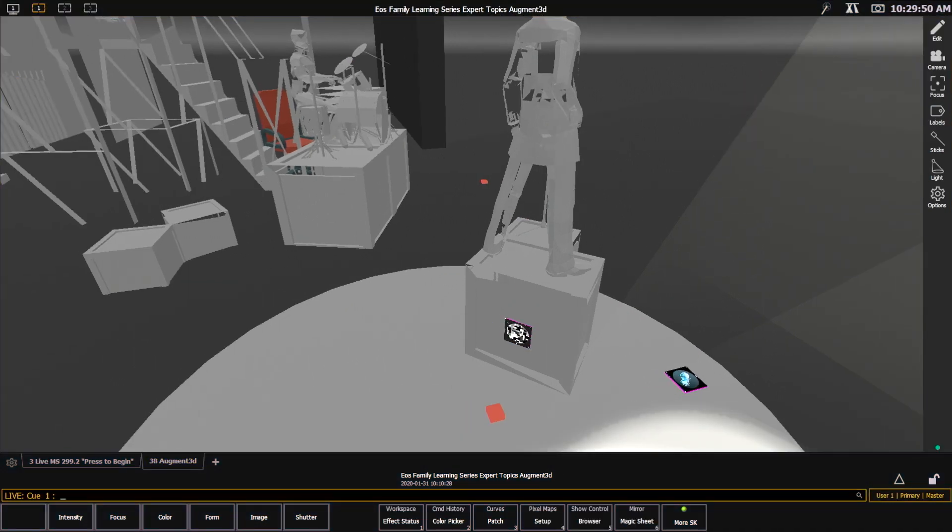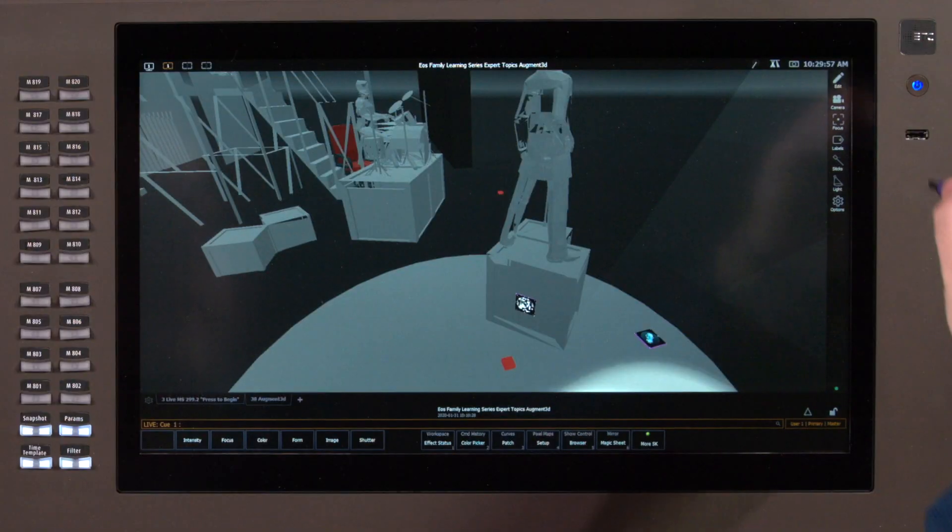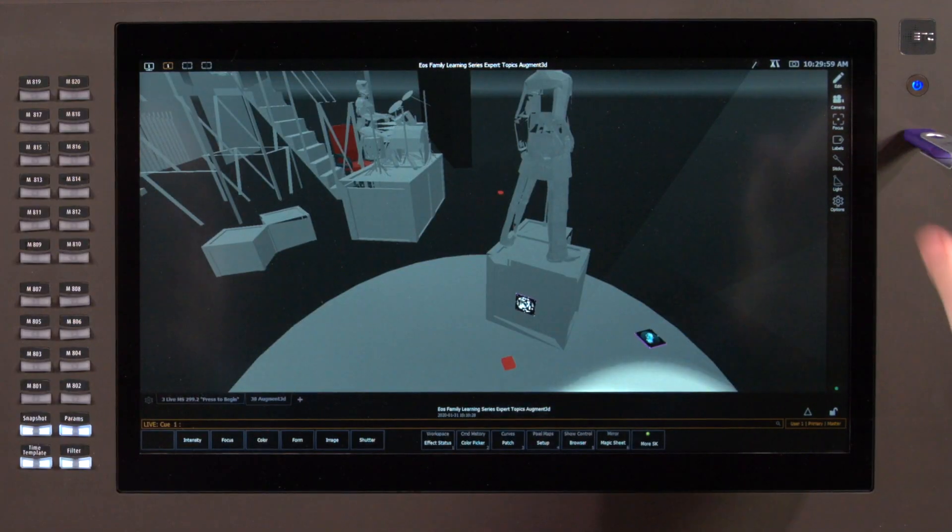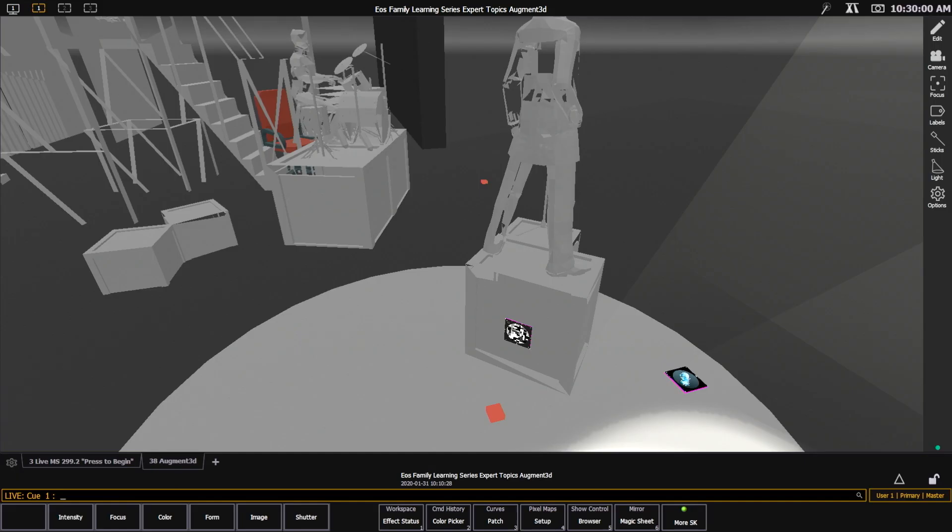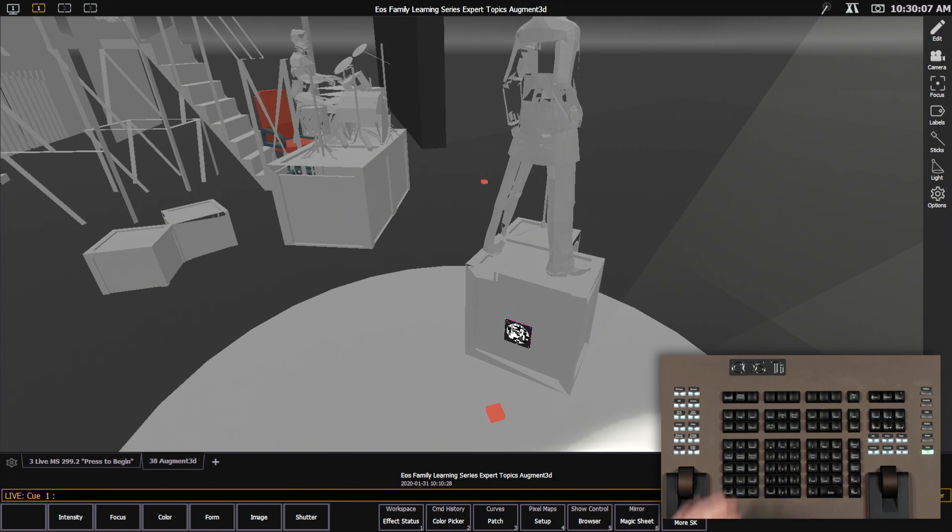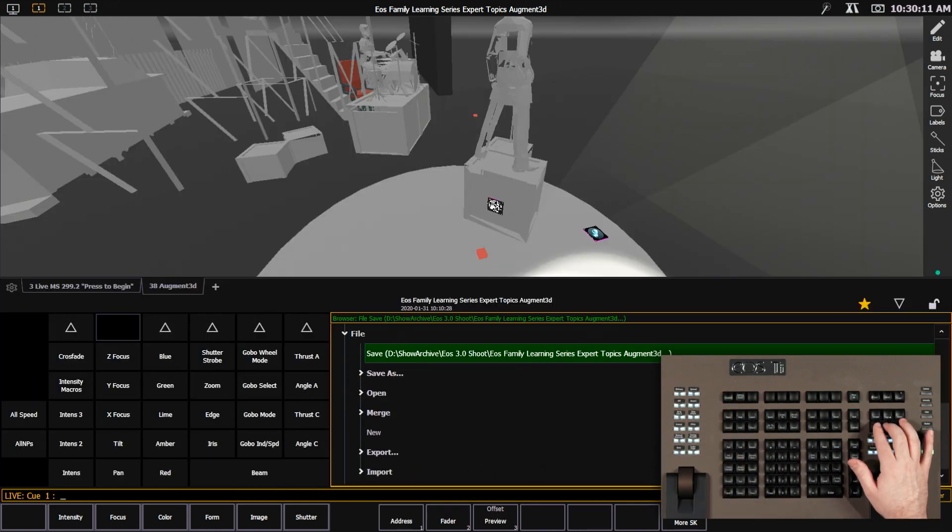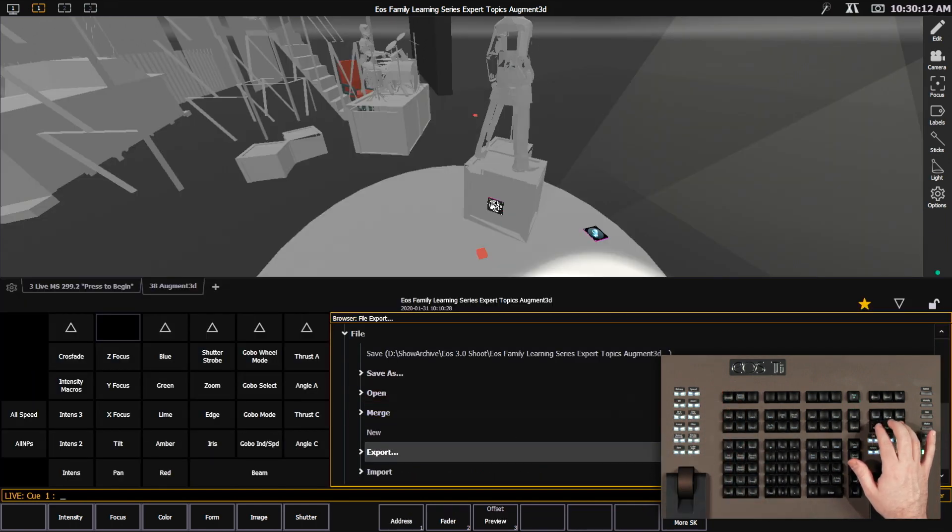So I need to get these images out of the console through a printer so I can set them up in reality. So I'm going to put a thumb drive into my console so that I can get these PDFs off. And we can go into our export menu. So in displays, I'm going to go to file and export.